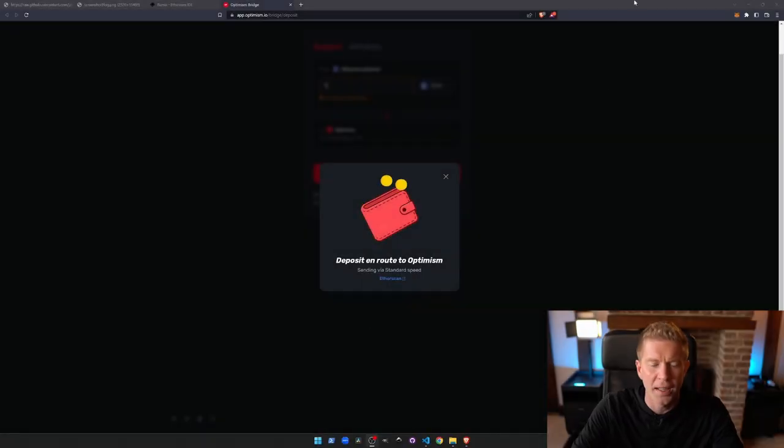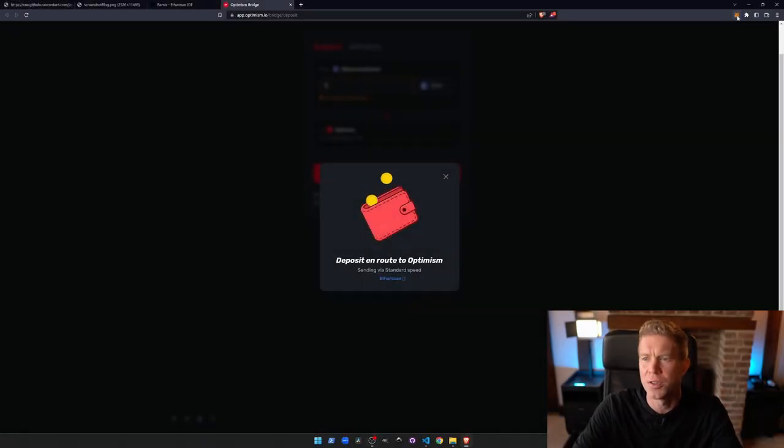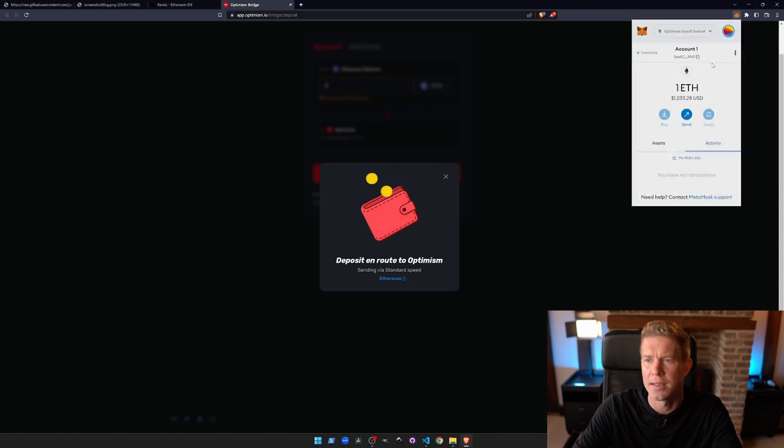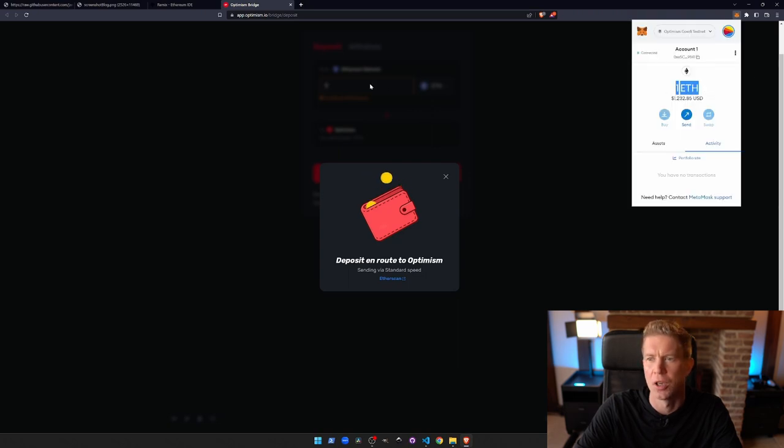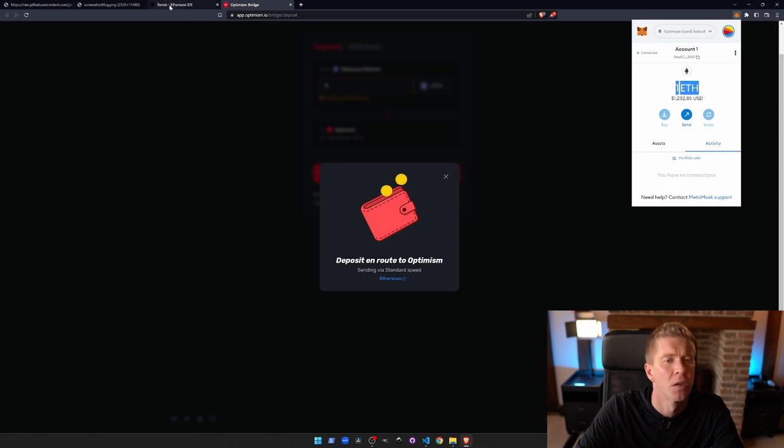So now it's saying that it's still going through. You can see that in the wallet it has actually gone through and we've got one ETH in our Optimism Goerli Testnet wallet, which is the same address.